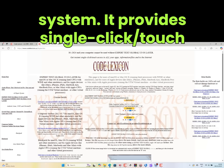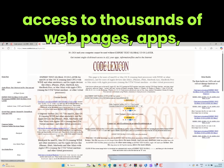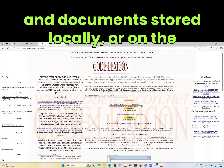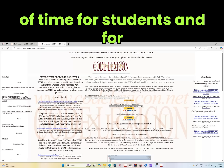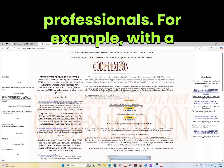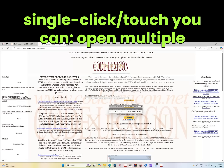It provides single-click and touch access to thousands of web pages, apps, and documents stored locally, on the internet, or in the cloud. It saves hours of time for students and professionals.